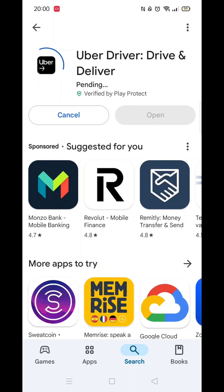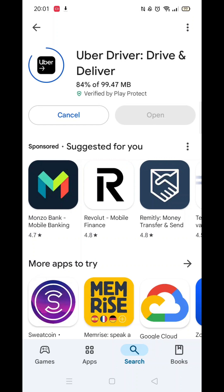Now click on the blue Install button. The app will now start downloading to your phone. This may take several minutes so hang tight.